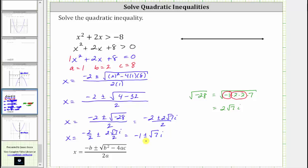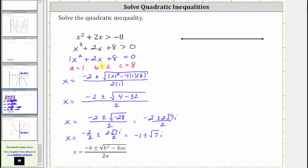So normally we take these solutions, put them on the number line, and then test the intervals. But in this case, because we have two complex solutions, all the possible real values of x will make the expression x squared plus two x plus eight either positive or negative. Therefore, we only have to test one real value for x.